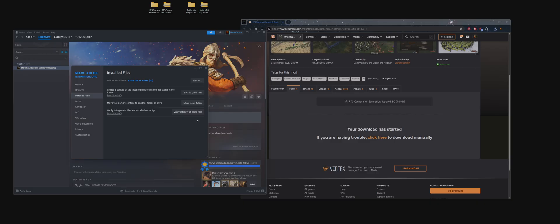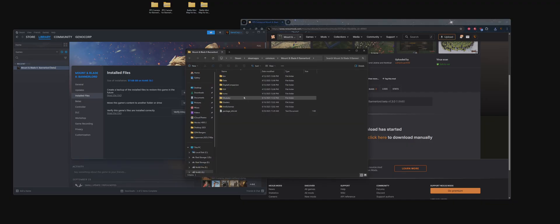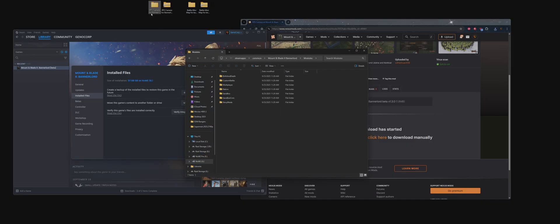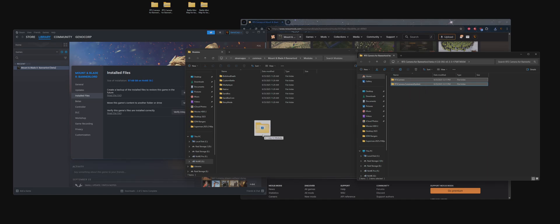Once that's done, Installed Files, Browse. Go to Modules. Open up your mod folder and drag these mods into here.